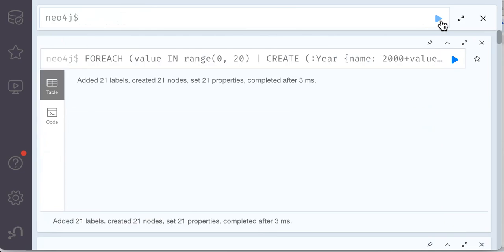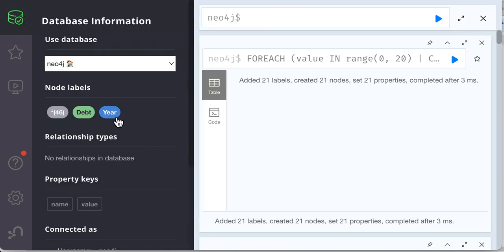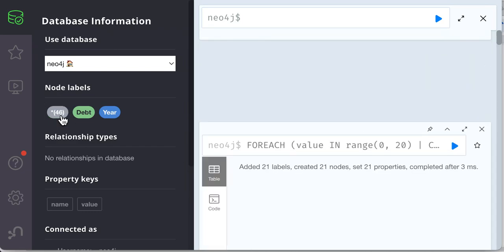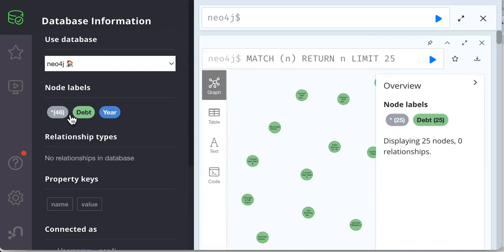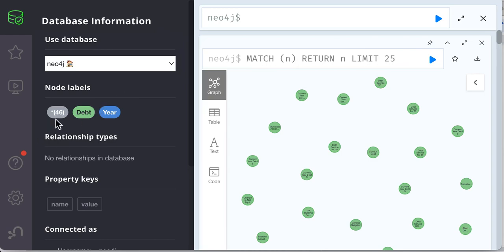All nodes for the year are created. If you want to look on a specific label, you click on the specific label. If you want to see all of them, you would click over here. By default, the limit is 25.